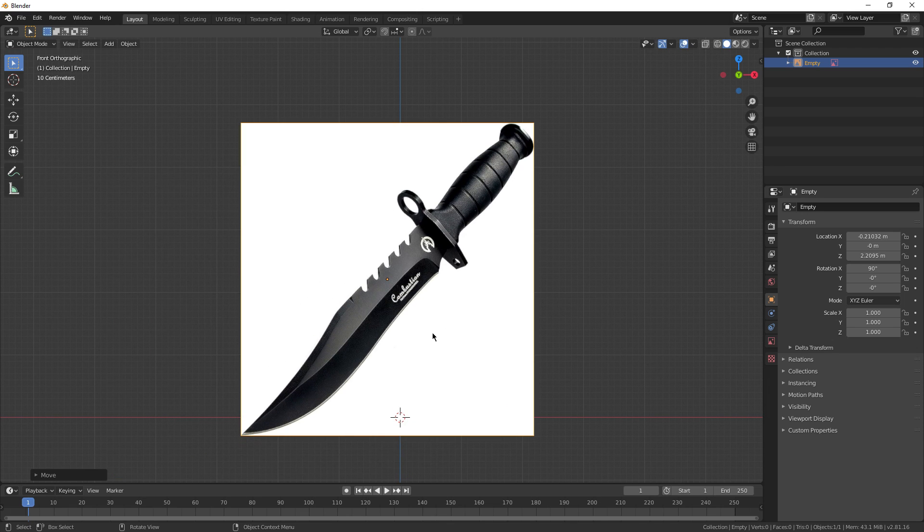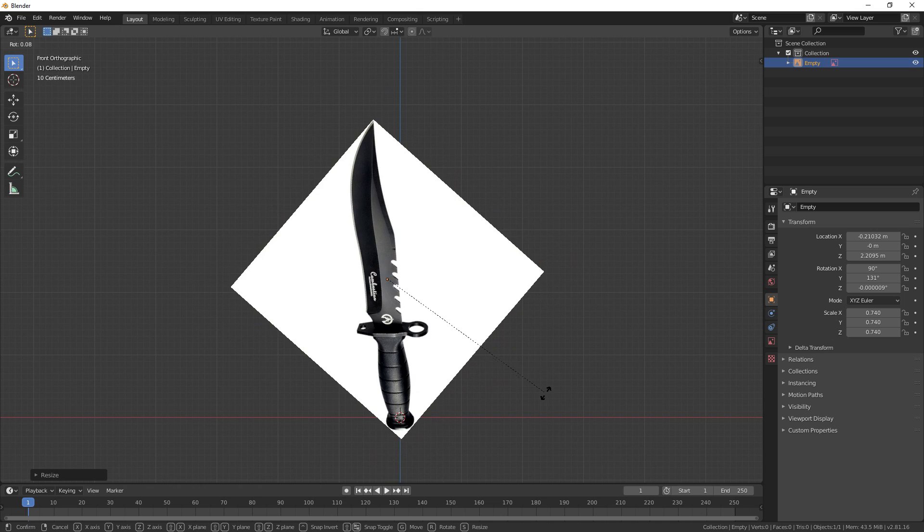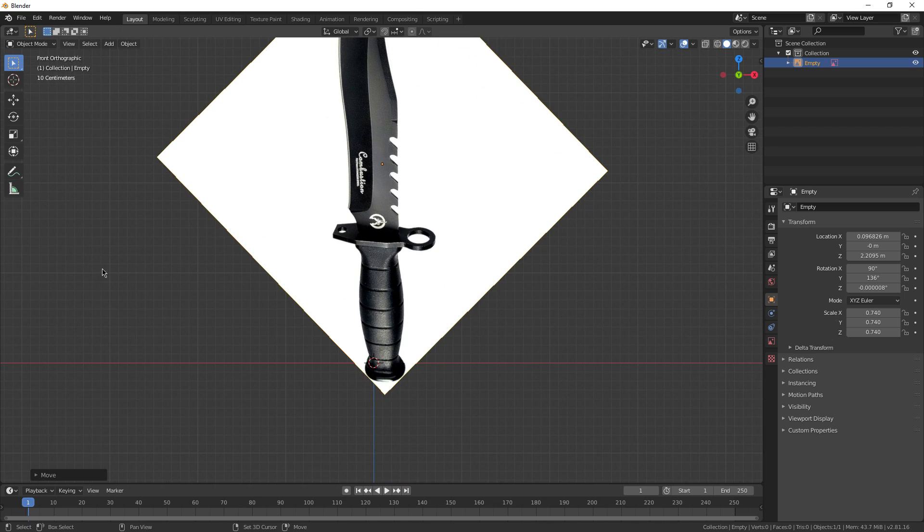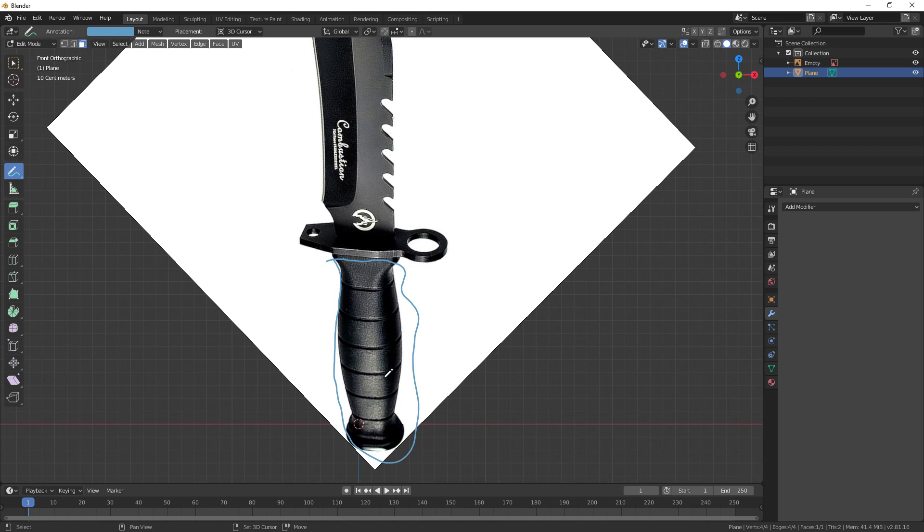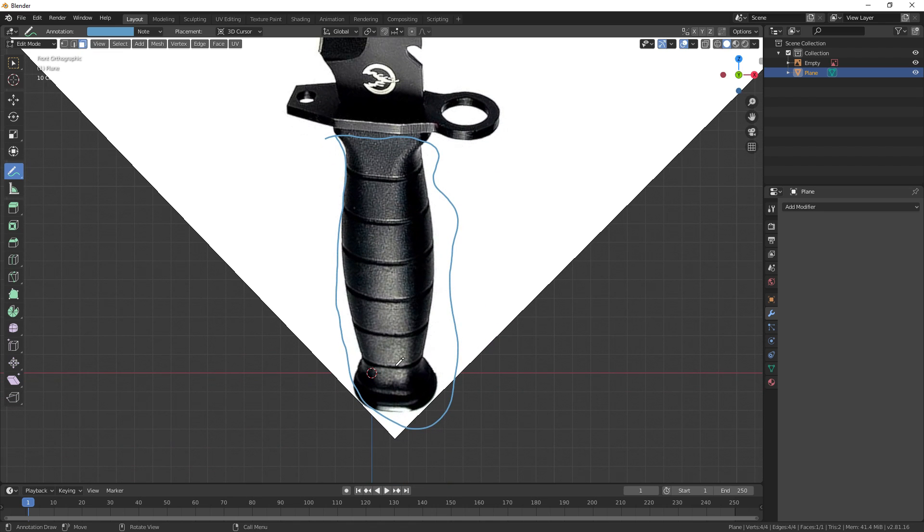Item number two is going to be this knife. Right off the bat, once again, I can see three components. The first one is going to be the handle. It's all connected, all extruded from each other. These little indents can just be loop cuts that are beveled and extruded in on themselves.